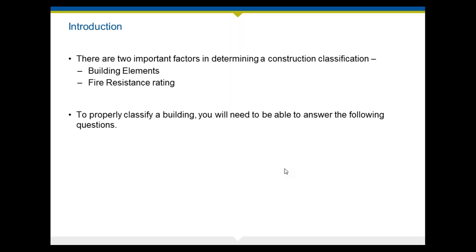What are the two important factors in determining a construction classification? First of all, the building elements — what is the building made out of? What are the materials, fire resistance, thickness, and things of that nature? And then secondly, the fire resistance rating. They're constantly coming up with new construction materials — they now have concrete that sets up in sub-zero temperatures. It's a fascinating thing that changes all the time. The fire rating changes. There is nothing that's fireproof — there are only materials that are fire resistant, and we'll talk about that in a few minutes.